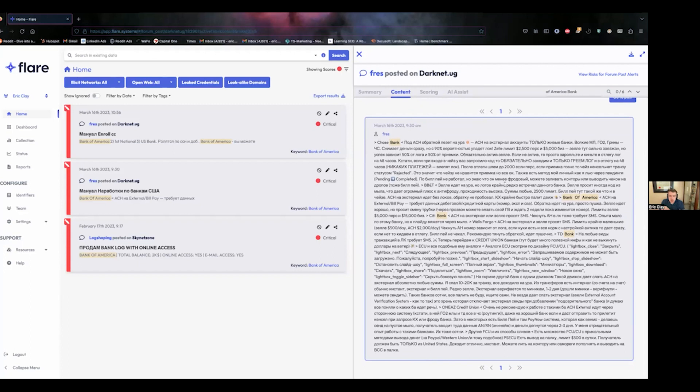You have Russian, you have some random technical data, and it's a very jargon heavy post if you were to actually translate it.